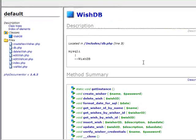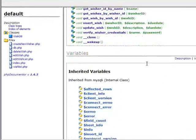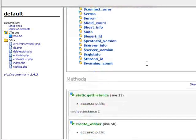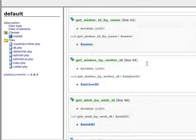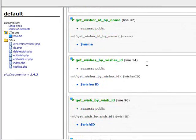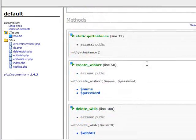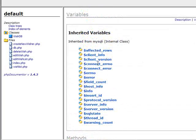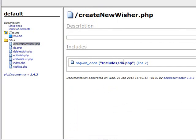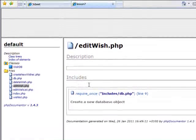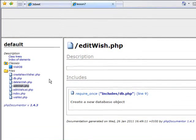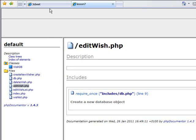And here is the wishdb class and the functions in that class. Everything is a link. Everything is clickable. Here are some of the non-class PHP files. They do not have any descriptions. They are not very interesting.